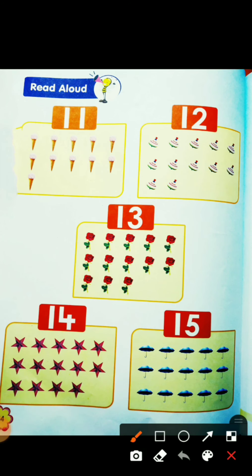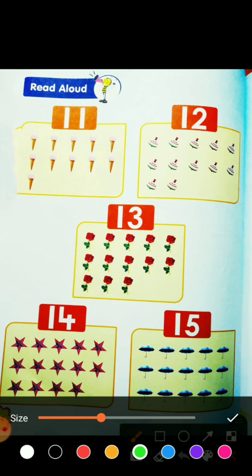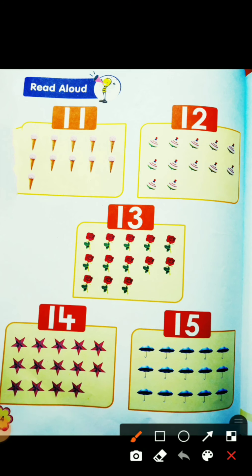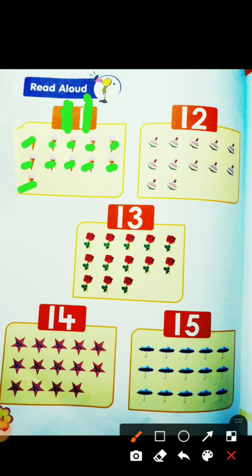So look — the first one is I for ice cream. Let's count the ice creams: 1, 2, 3, 4, 5, 6, 7, 8, 9, 10, and 11. How many ice creams are there? 1 1 — 11! And this is T for top.